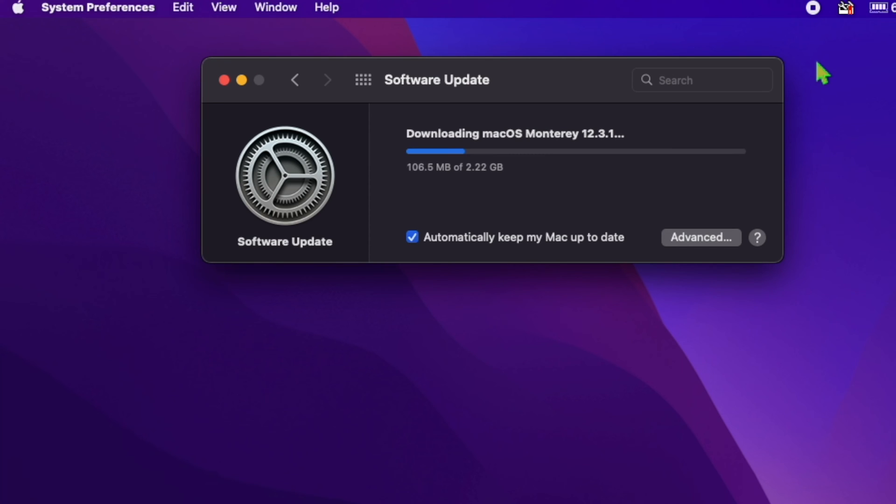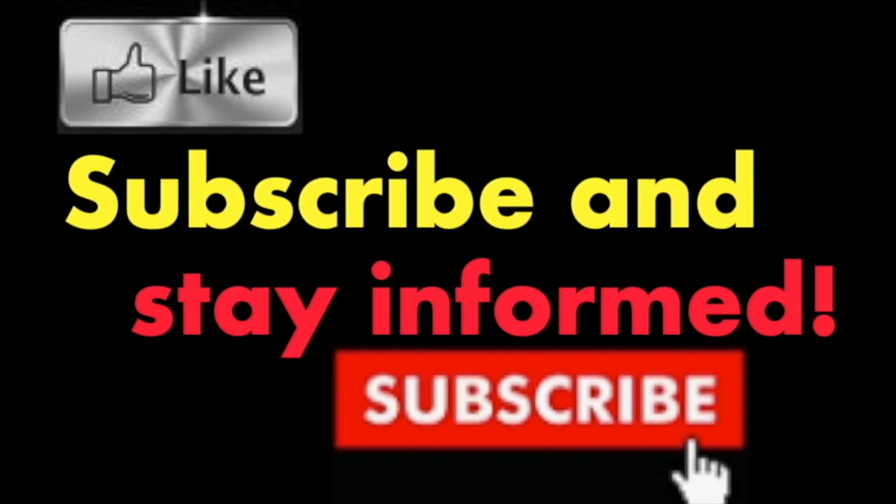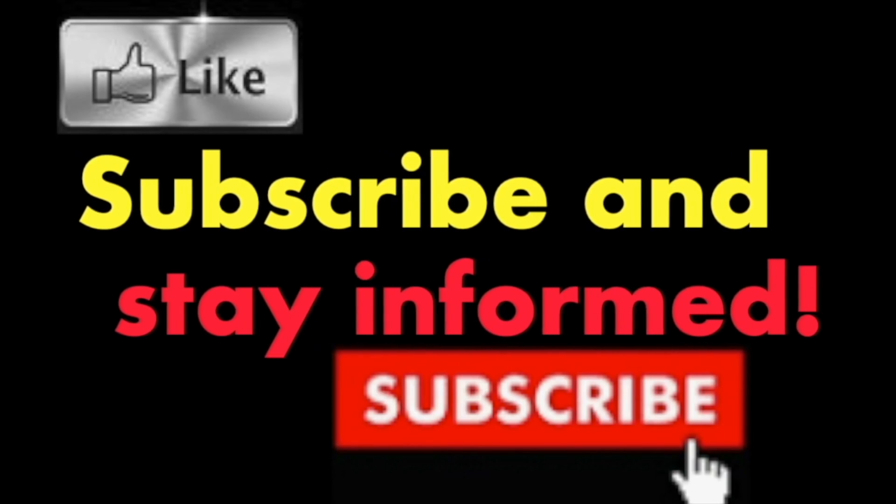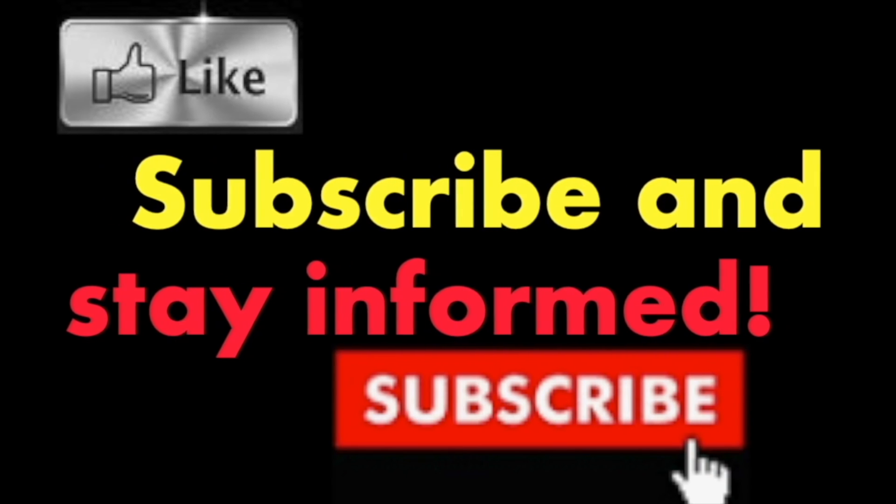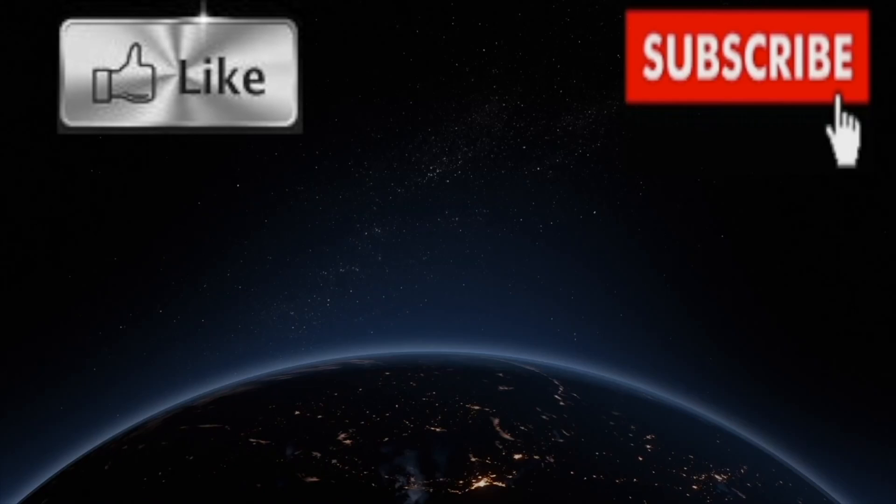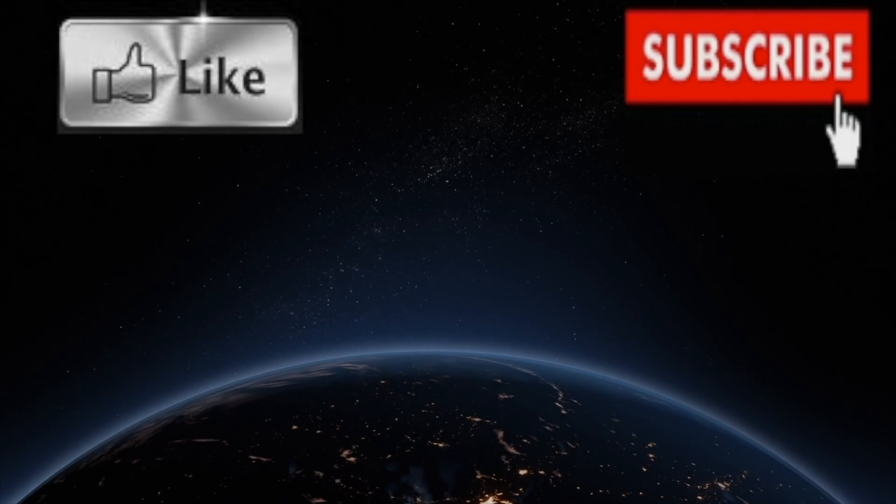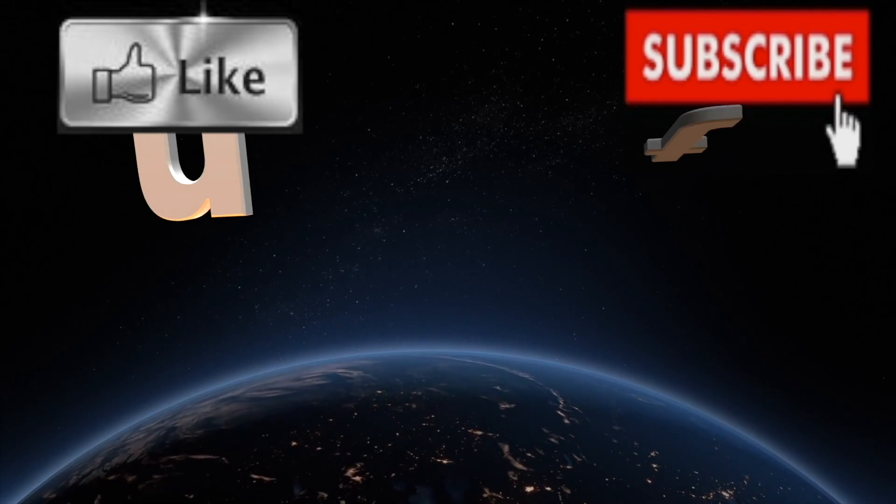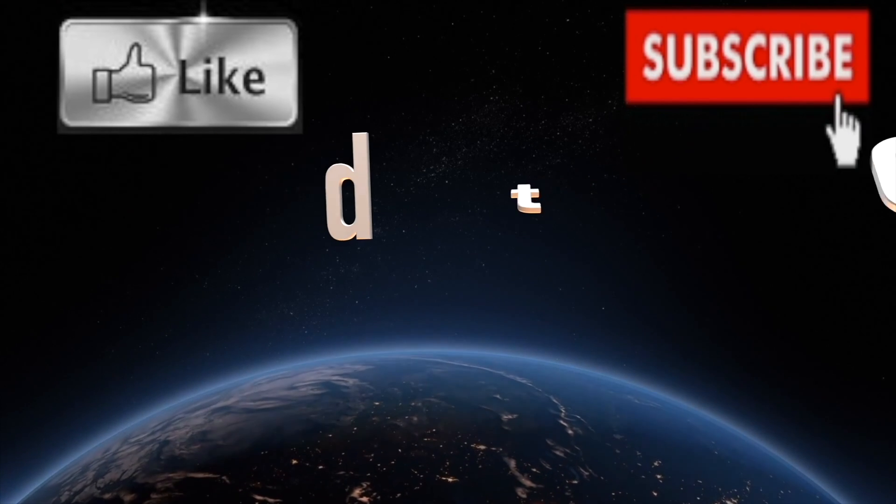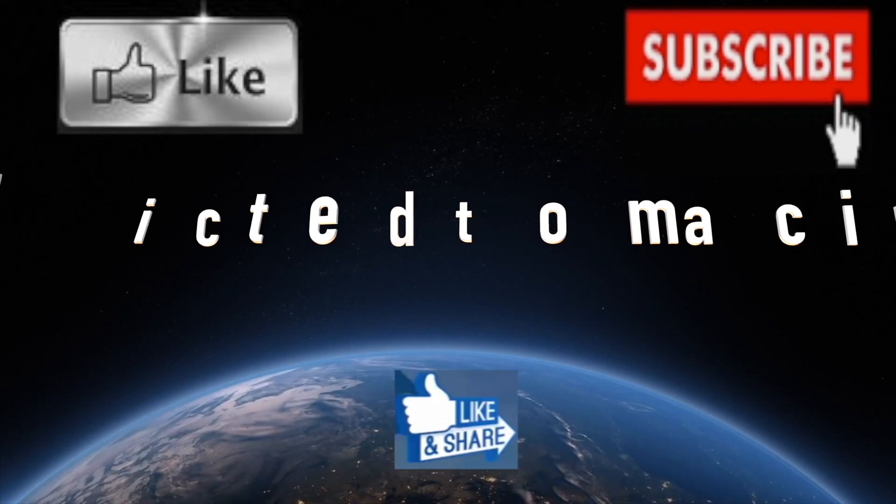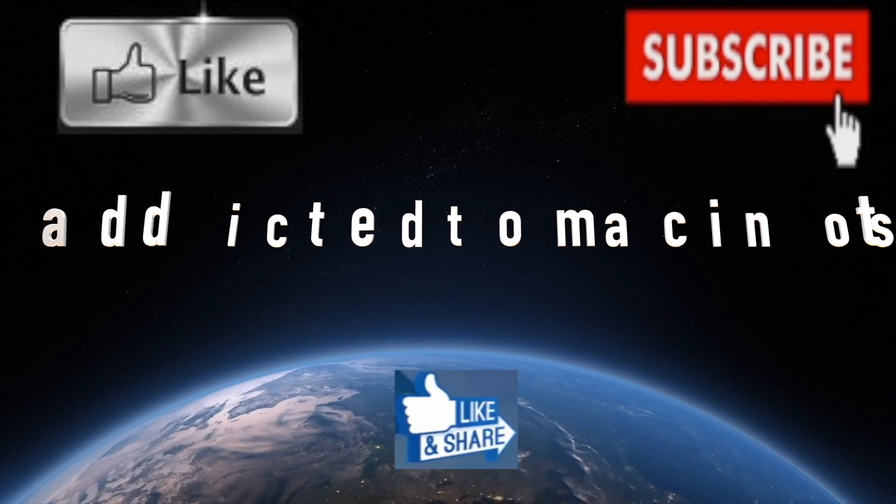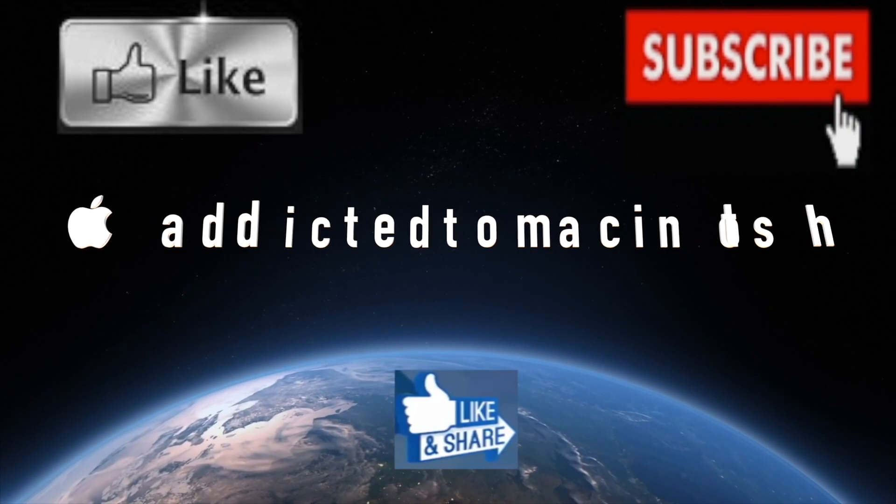It's that simple. Hope you enjoyed this video. Have a nice day! Subscribe and stay informed. Addicted to Macintosh - more than 1,200 Apple product-related videos. Thank you for viewing, subscribing, sharing, and liking.